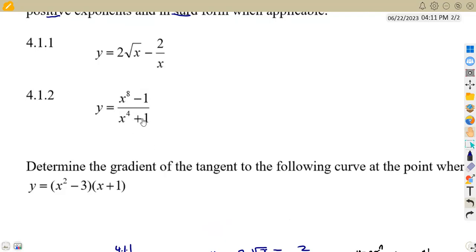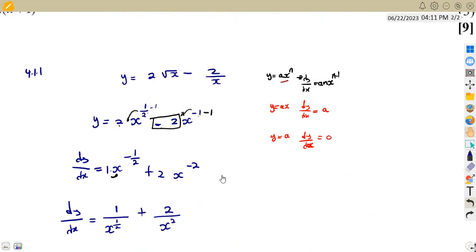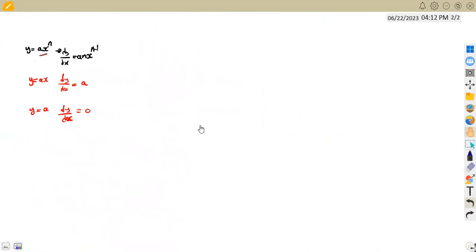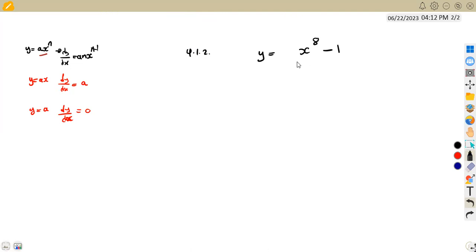Over x to the exponent of 4 plus 1. We need the derivative of y with respect to x. Let us check what we are given: y = (x^8 − 1) / (x^4 + 1). We might think of many concepts here to find the derivative.